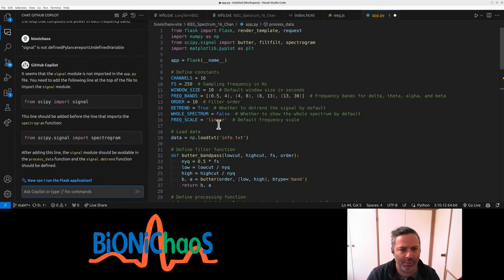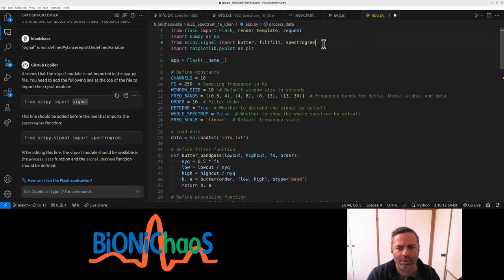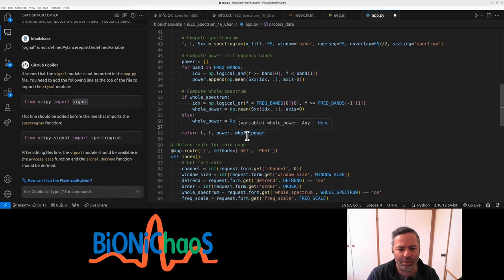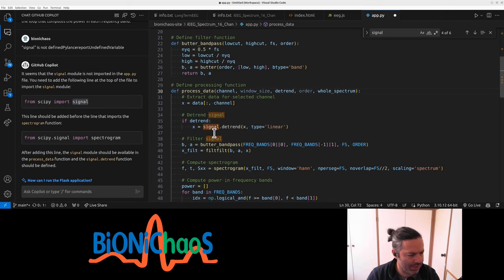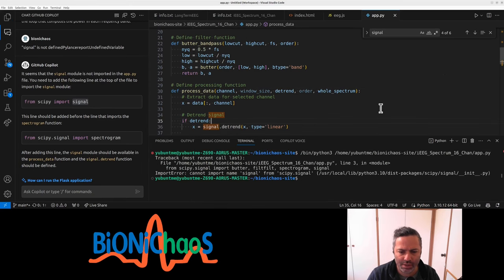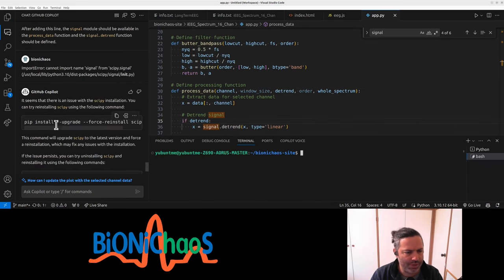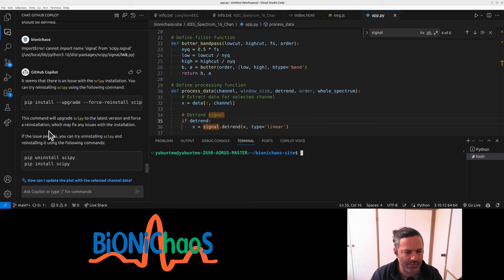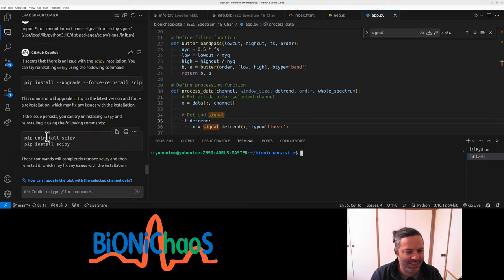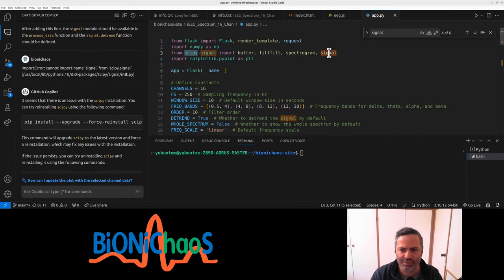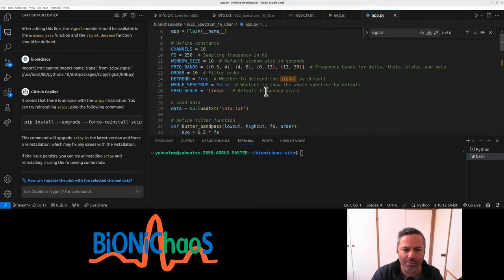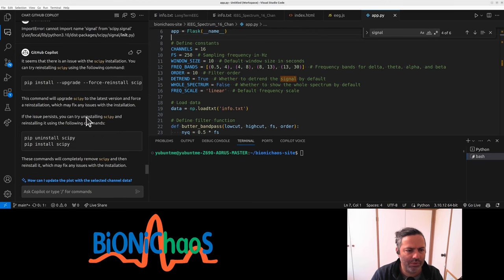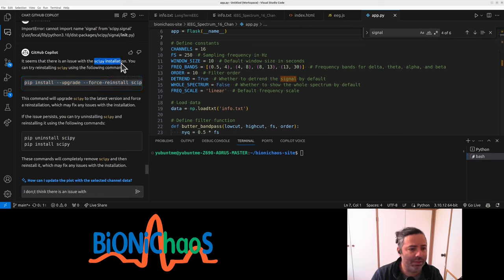An easier way of doing it. I already have spectrogram, I also need the signal. Did it actually work? Not sure about this one, especially forcing reinstall. Why do I need to force reinstall? If all the rest is working, how do I do this importing signal? I don't think there's an issue with scipy installation.